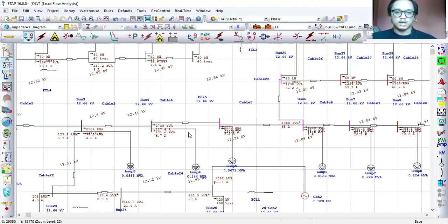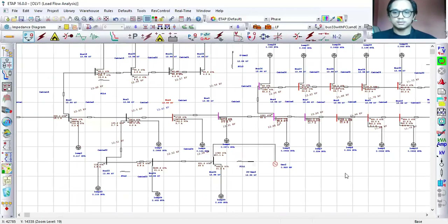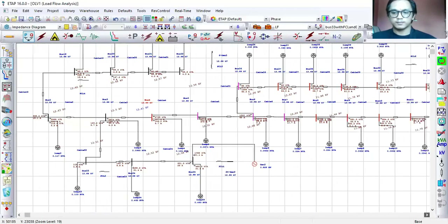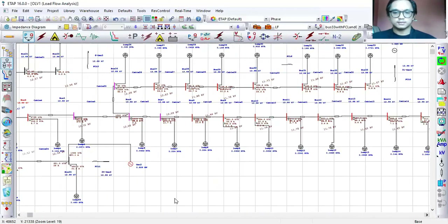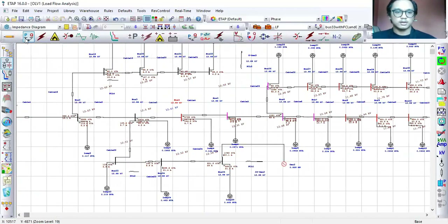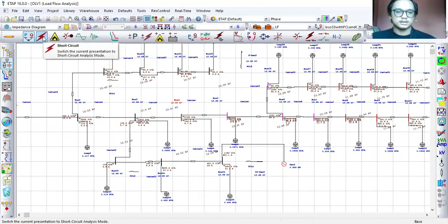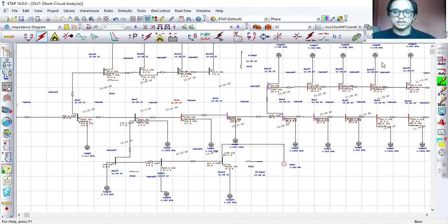The output from this load flow is the voltage produced at each bus bar, and I record all the voltage produced. Next is the short circuit analysis.